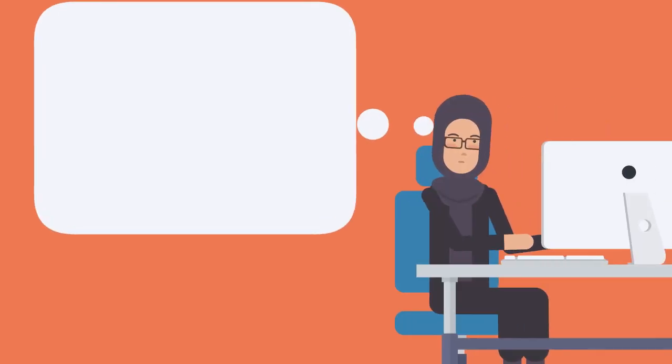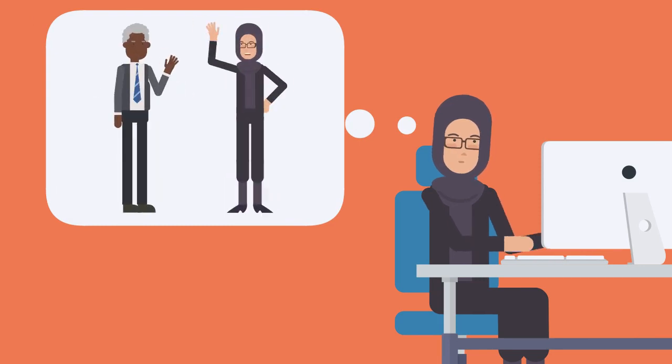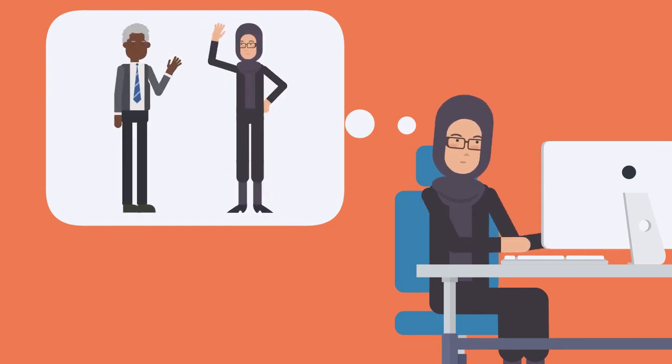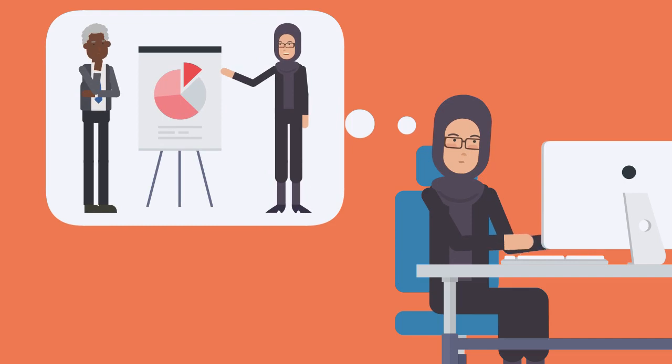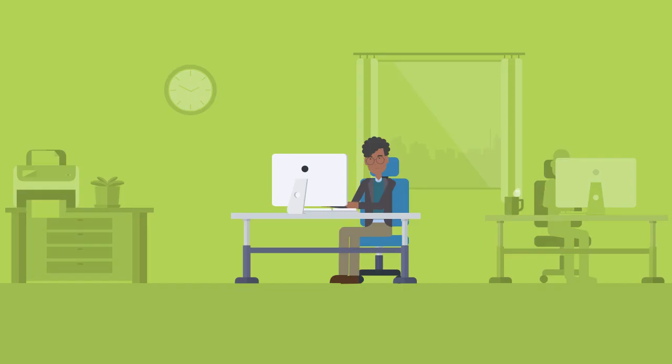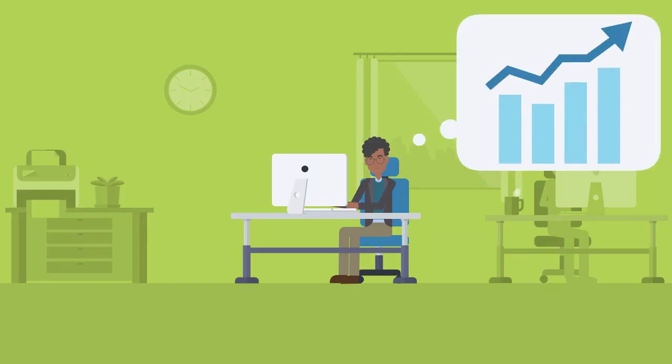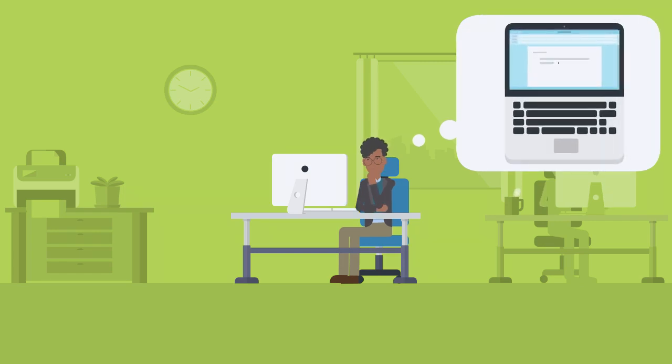First, identify the specific work situations in which you'll need to use the language. Get as specific as you can with these situations. For example, maybe you work in a business setting and will need to write emails to clients that report on the status of a project.